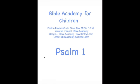Heavenly Father, we thank you again for the opportunity and the privilege to study your Word. We ask that you will open our hearts and our minds, that we will learn your Word so we can follow you better. In Jesus' name, amen.